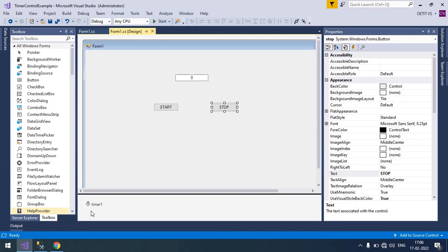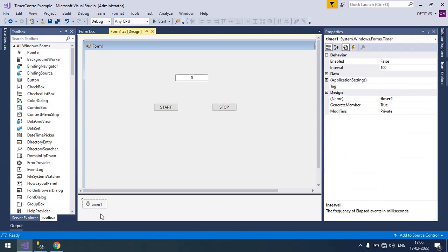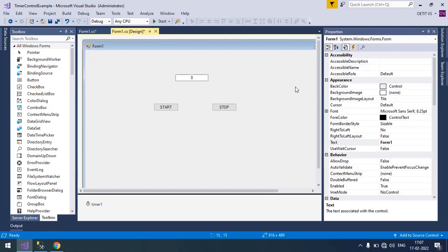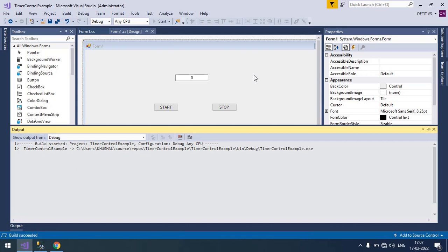You can increase the interval time of the timer control. Move to timer control property and right now it's 100. So I'm going to put 1000 here. Save it and run again.